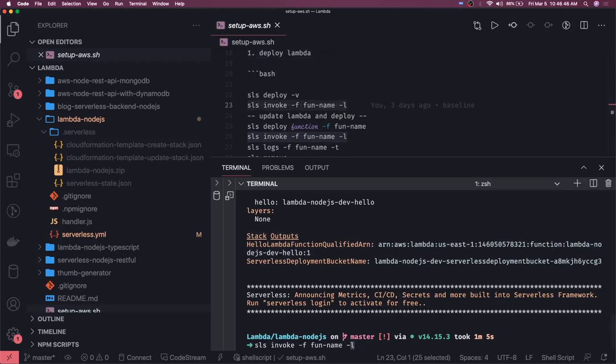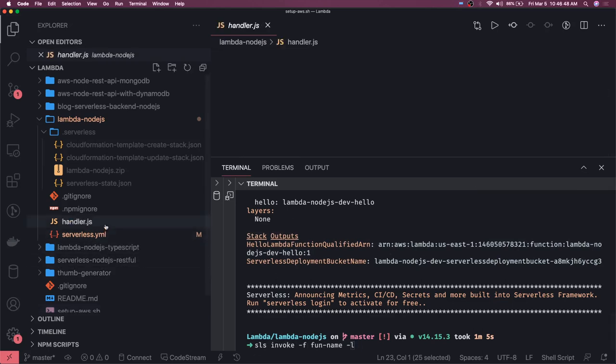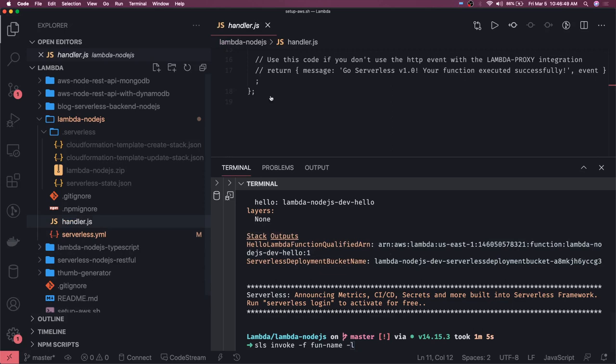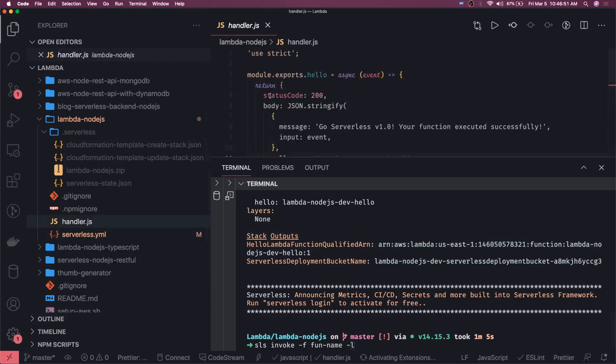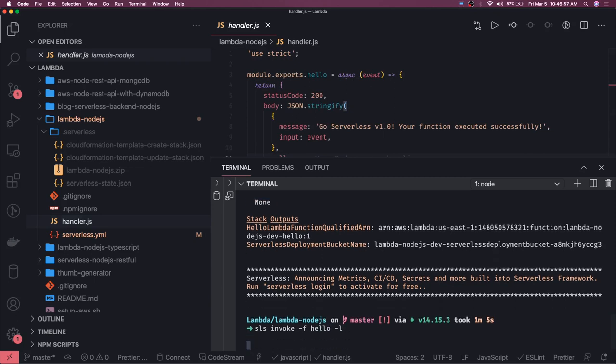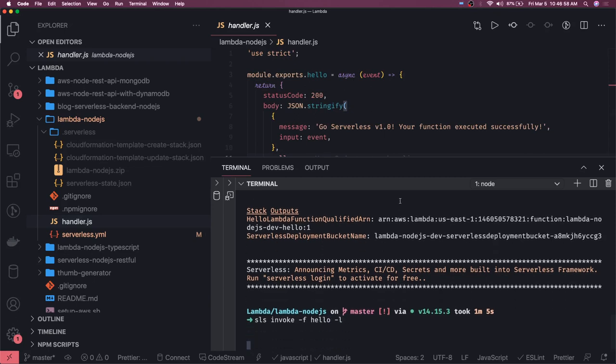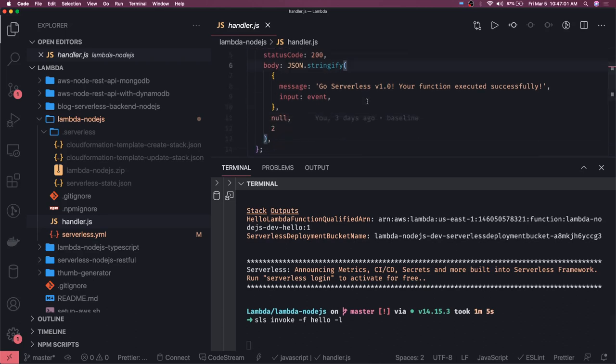So what is our function name here? Function name is hello. If you go to our handler, then our function name is hello because this is what it has been deployed. We are invoking this function so it should respond to us with this return message.